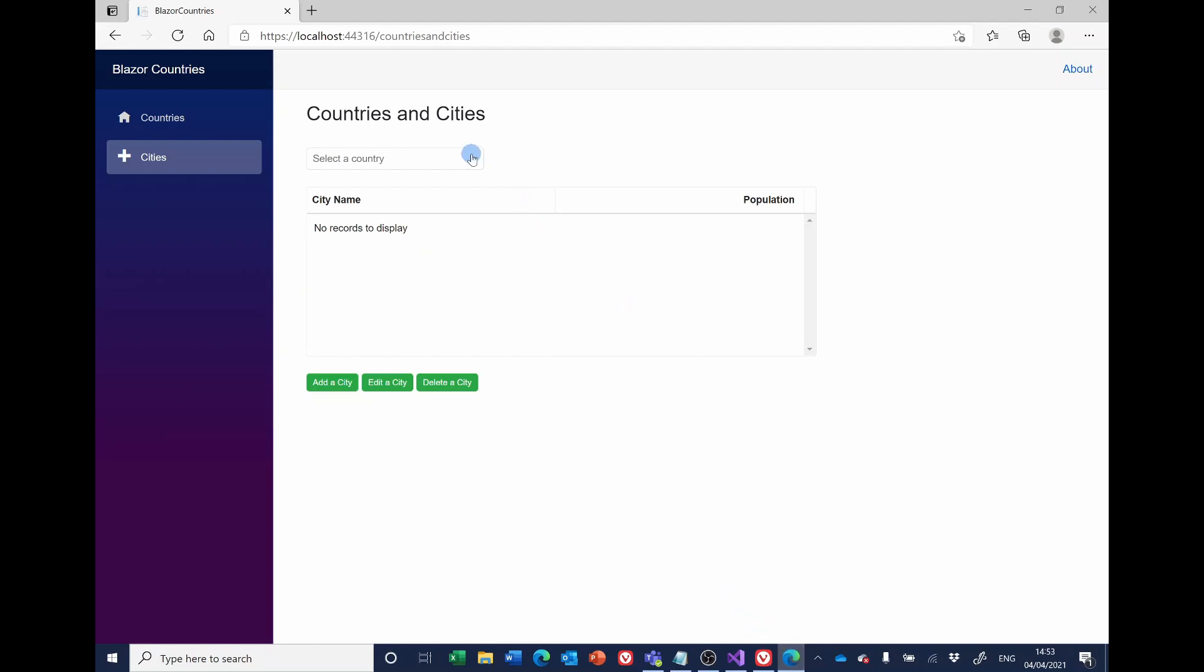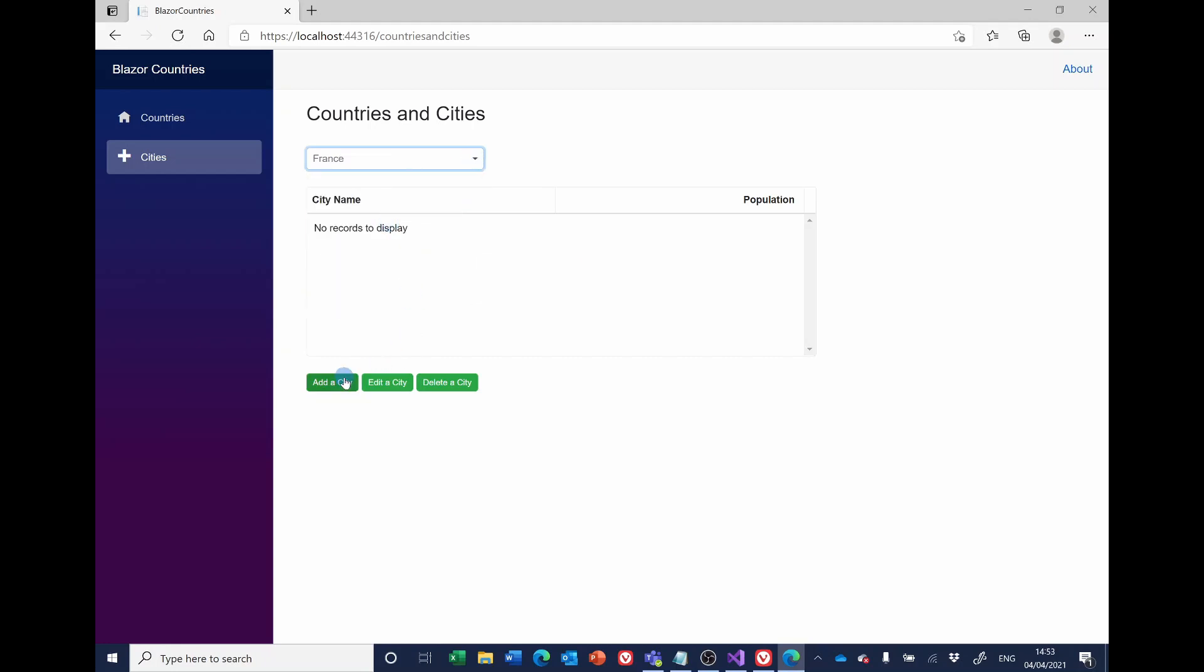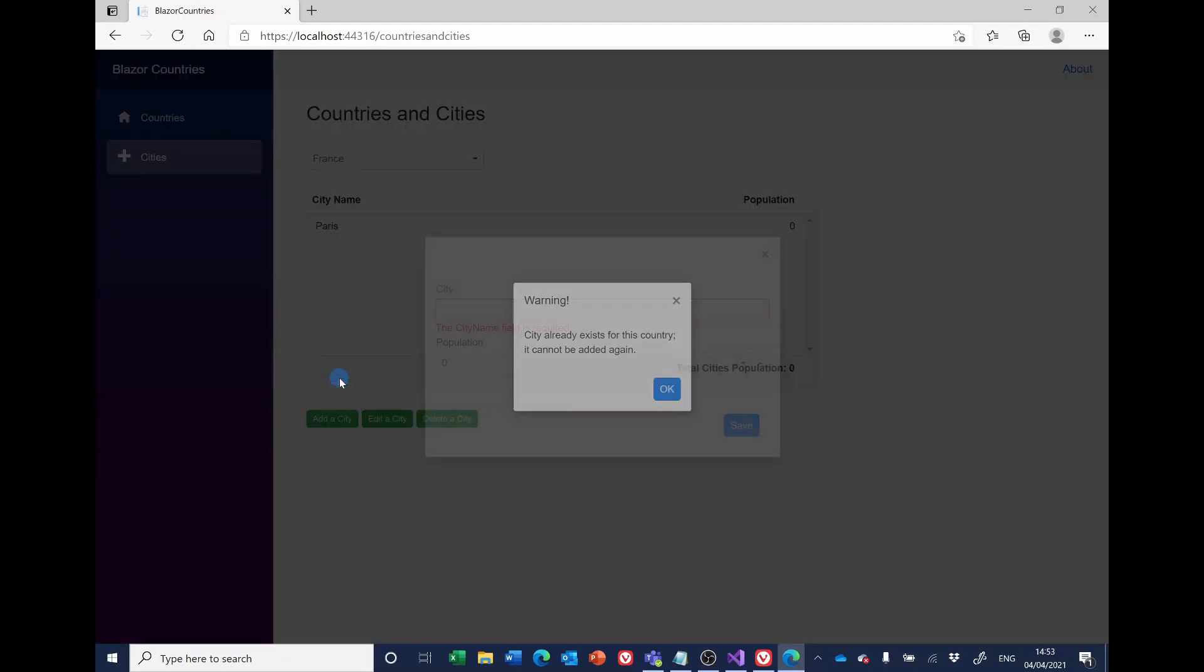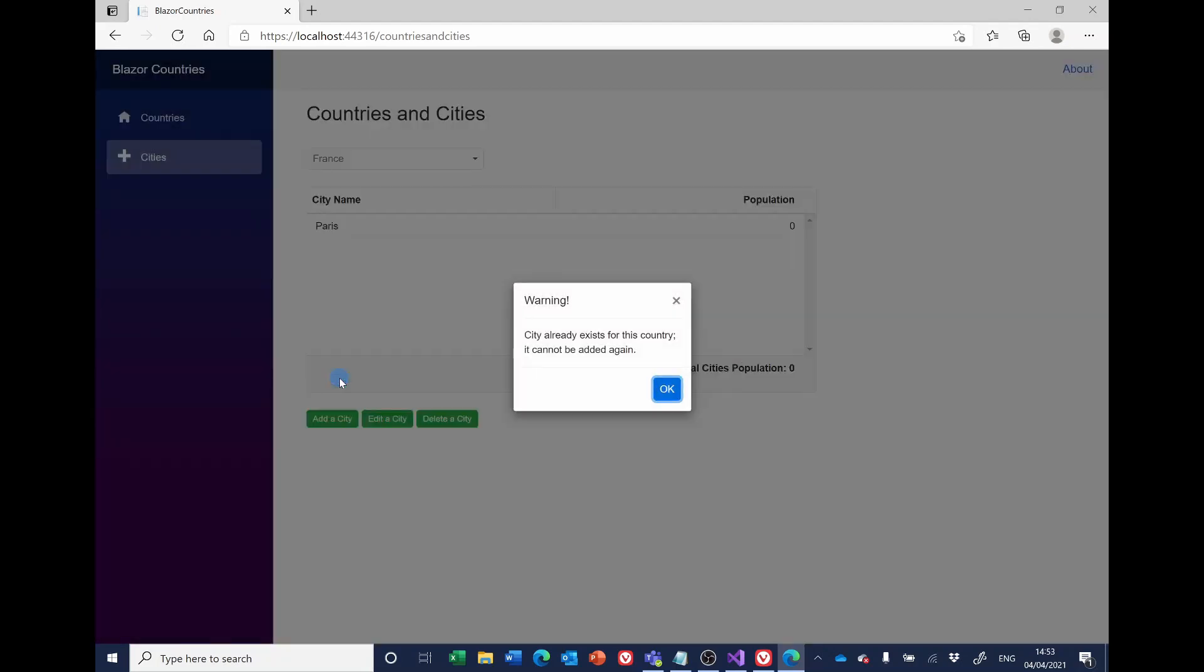So if I show this swiftly, if I try adding a city Paris and I will now hit the enter key, I get a message saying the city already exists and it cannot be added again. The very eagle-eyed will have spotted that there was a flash of red across the screen as well.